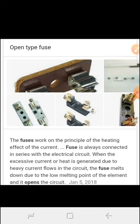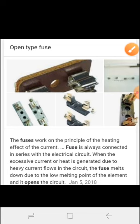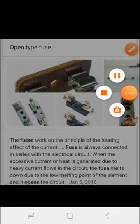The fuse is always connected in series with the electrical circuit. When excessive current or heat is generated due to heavy current flow in the circuit, the fuse melts down due to the low melting point of the element, creating an open circuit.